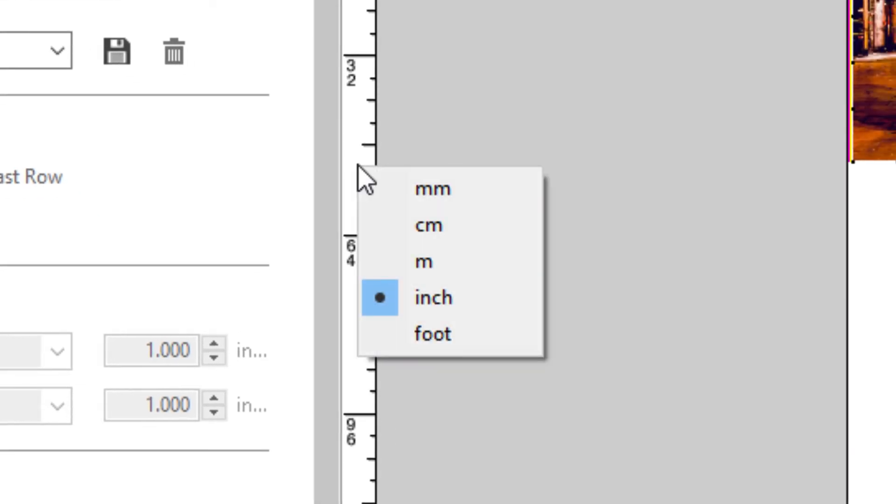Right-clicking on a ruler will allow you to switch the measurement unit for this job from the default units set up in your system preferences. This is a temporary change only. Job Editor will switch back to your default measurement system once you close and reopen it.